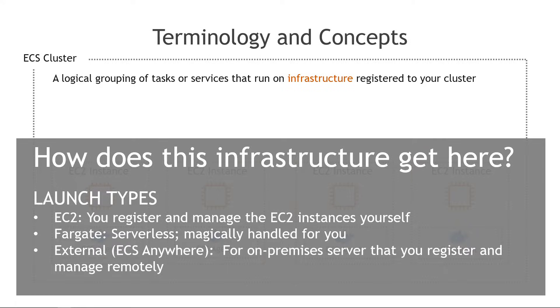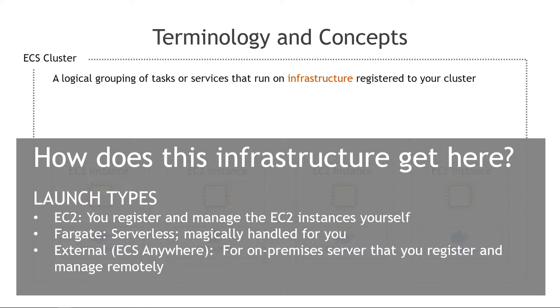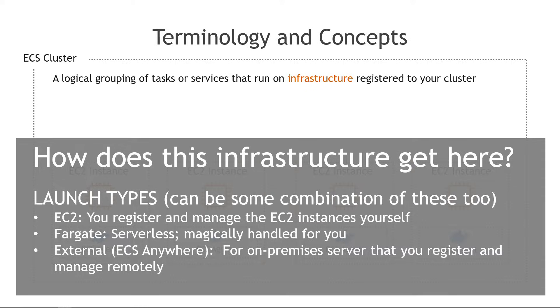And then external if you have something on-premises for example that you want to register and manage remotely that uses ECS anywhere. We're really only concerned about the top two here for our purposes and Fargate will definitely be the easier way to go where you don't have to worry about any of that underlying infrastructure yourself. And I should mention you can also use a combination of these launch types so maybe you manage some yourself and you have Fargate manage the rest.